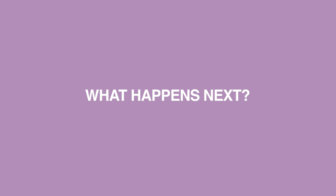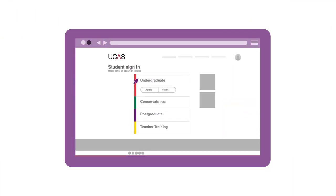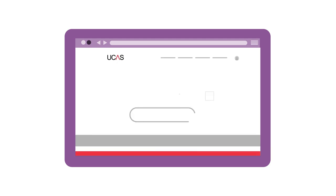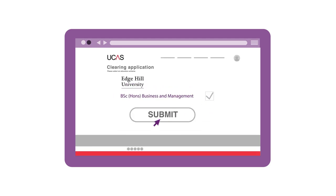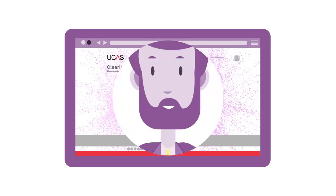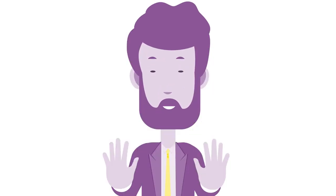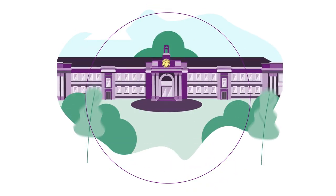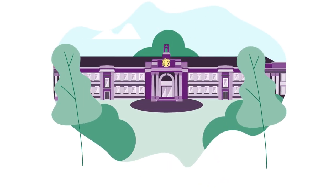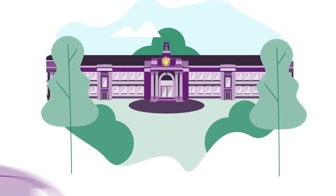If there's a place available for you, what happens next? You'll need to log into UCAS Track to add the course as your clearing choice. Your place will be confirmed and you can start preparing for university. It's important not to rush into anything. Take your time and visit the university before making a final decision.